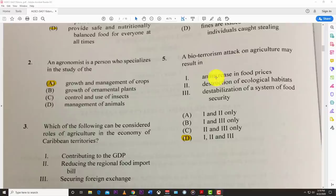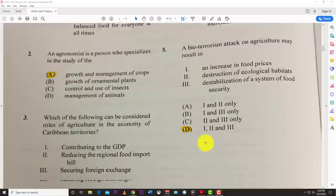Number five: a bioterrorism attack on agriculture may result in one, two, and three — increasing food prices, destruction of ecological habitats, and destabilization of food security. So the answer is D, one, two, and three.